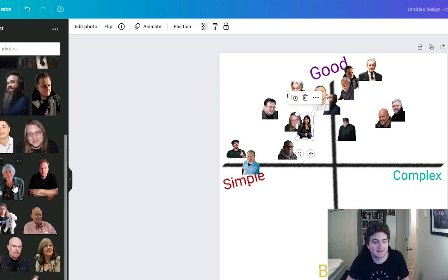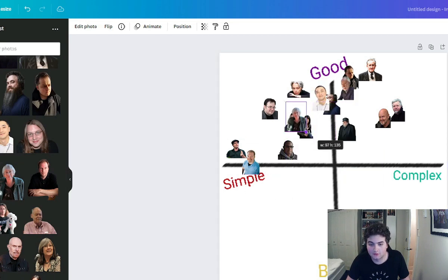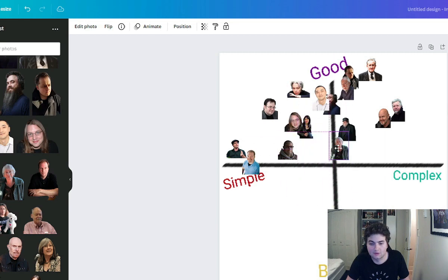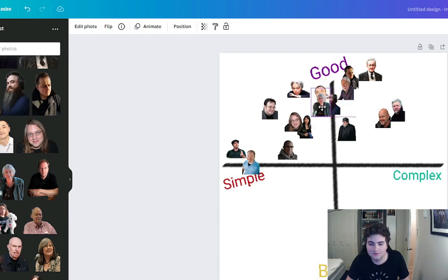Next we have Ursula K. Le Guin, for whom I've read the entire Earthsea series but none of her sci-fi. Her prose is obviously very good. I think for my enjoyment I'd have it with these people in terms of complexity — about as complex — and we're going to put it in about here.